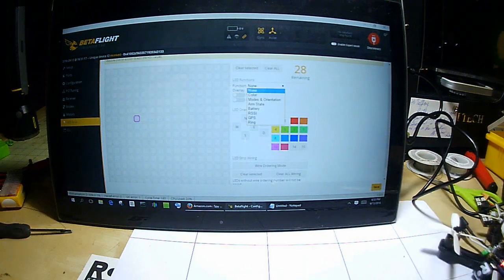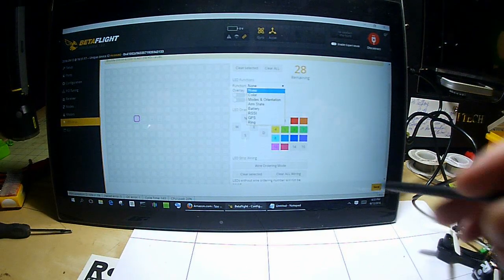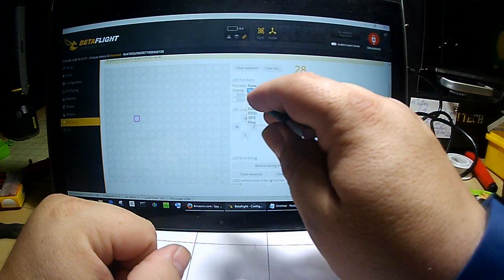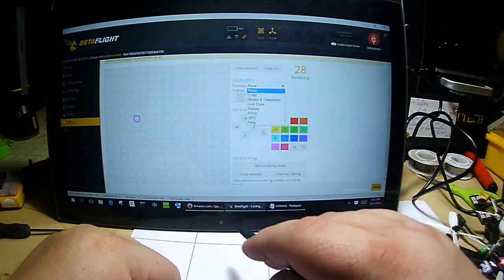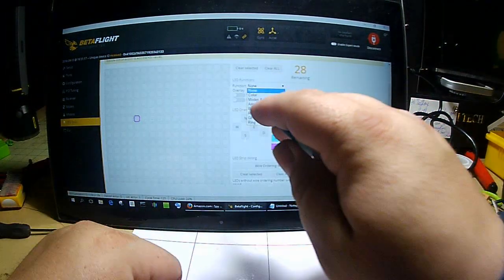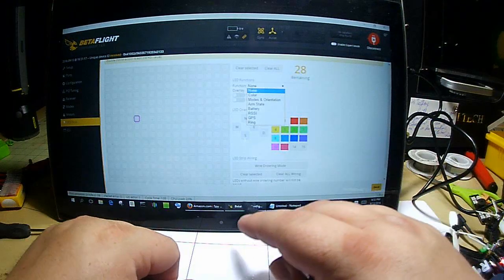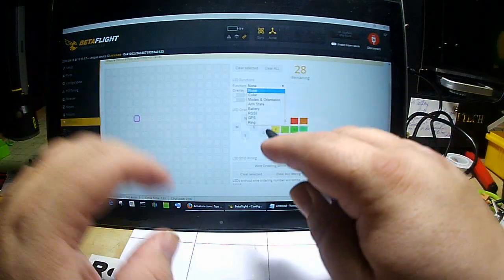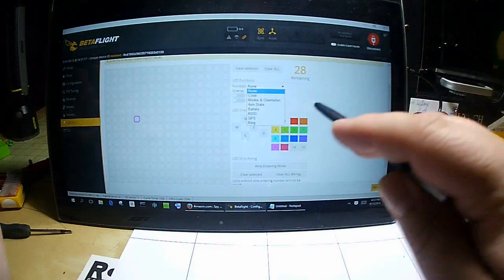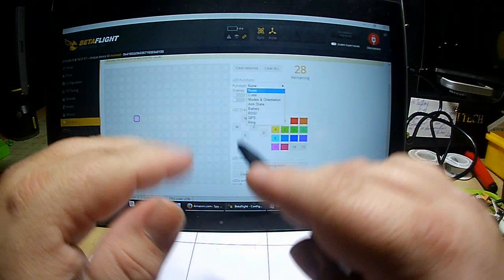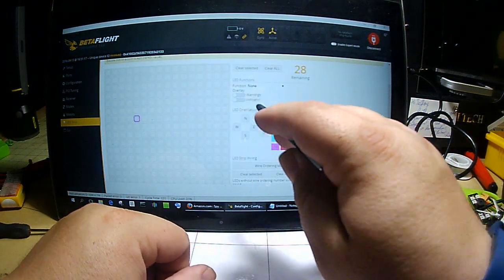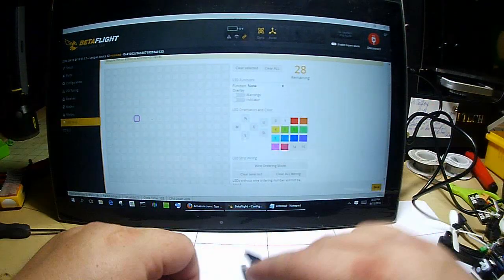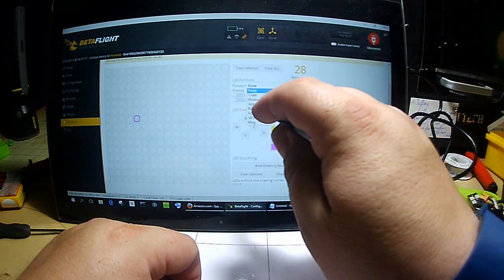Now next we're going to go ahead and select the first LED and we're going to go up here to function. I'm just going to set this up so that they tell you whether you're armed or disarmed. You can do color and just pick colors and it'll stay that color all the time. You can do arm state, modes and orientation, battery state, RSSI, GPS - there's a lot of different things here. This is just a basic how-to so we're just going to do arm state because I feel it's a useful thing to have.